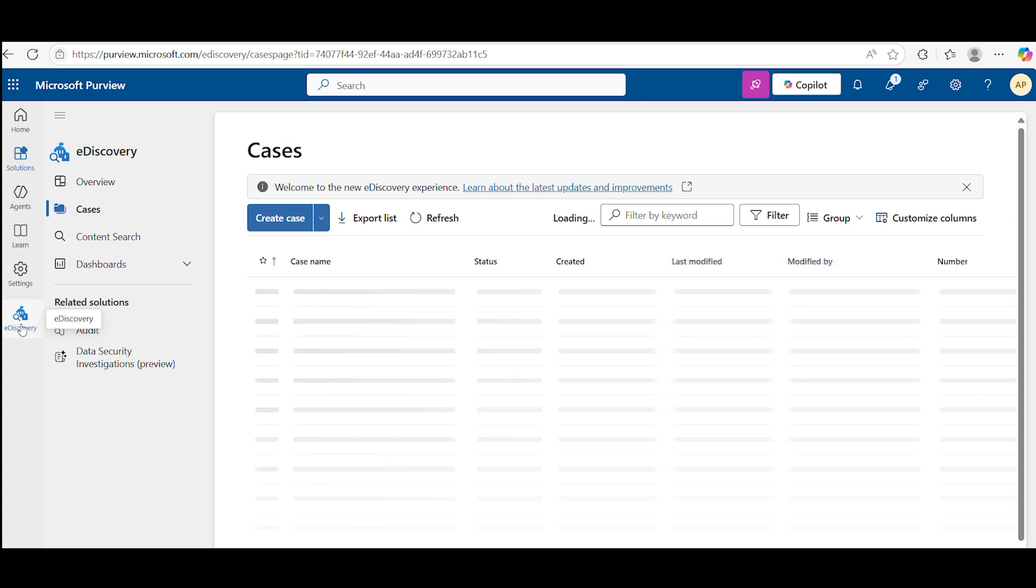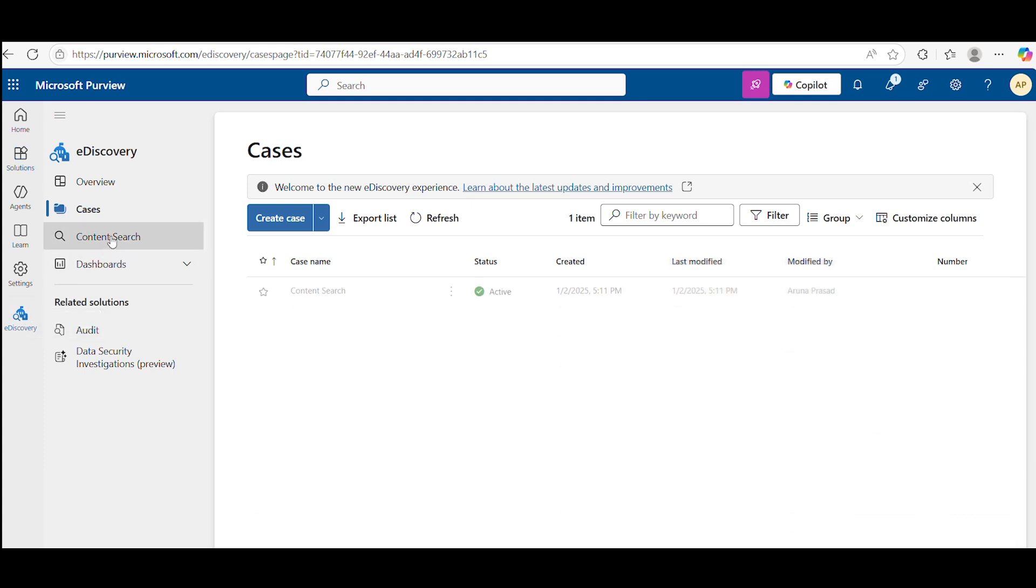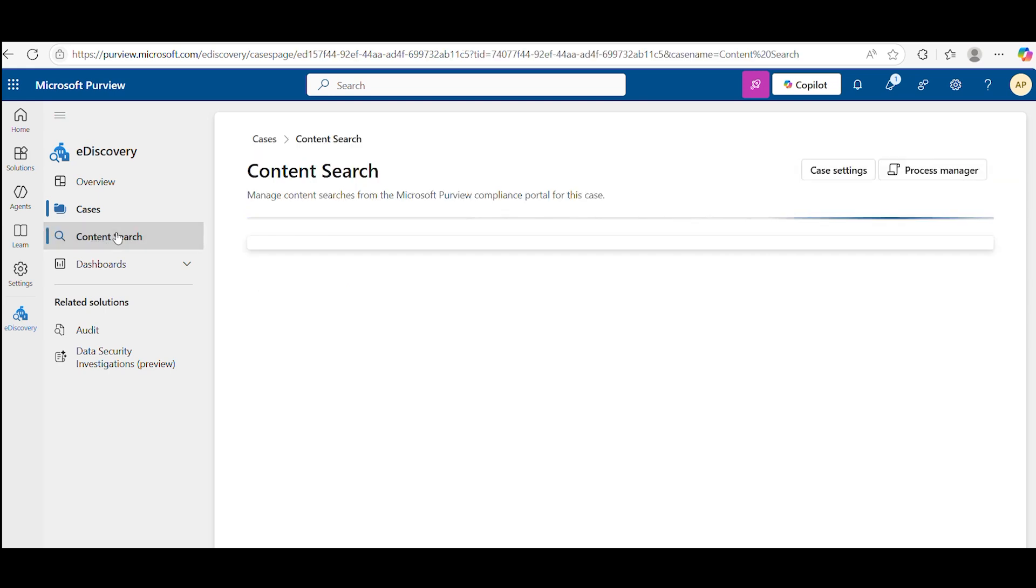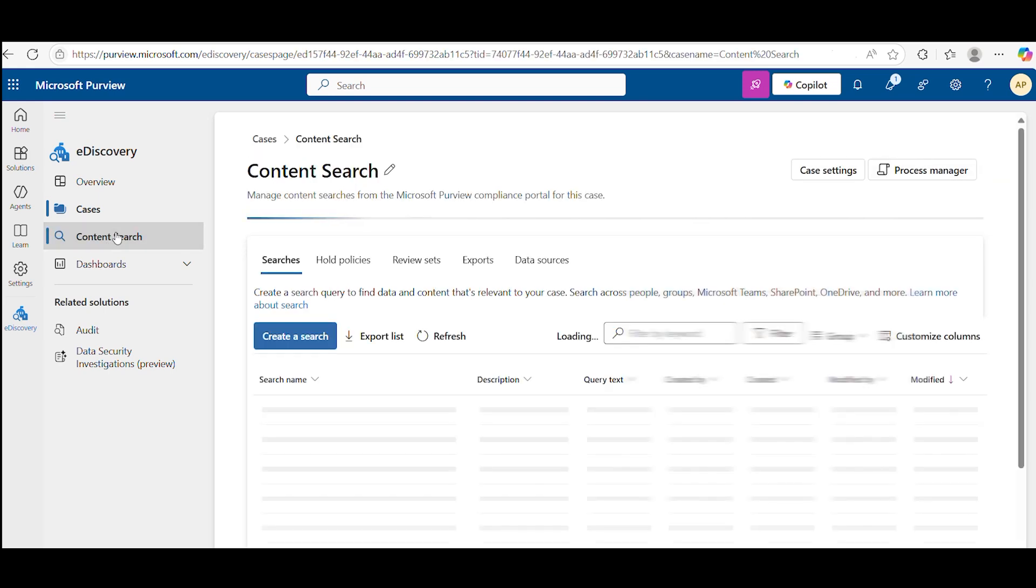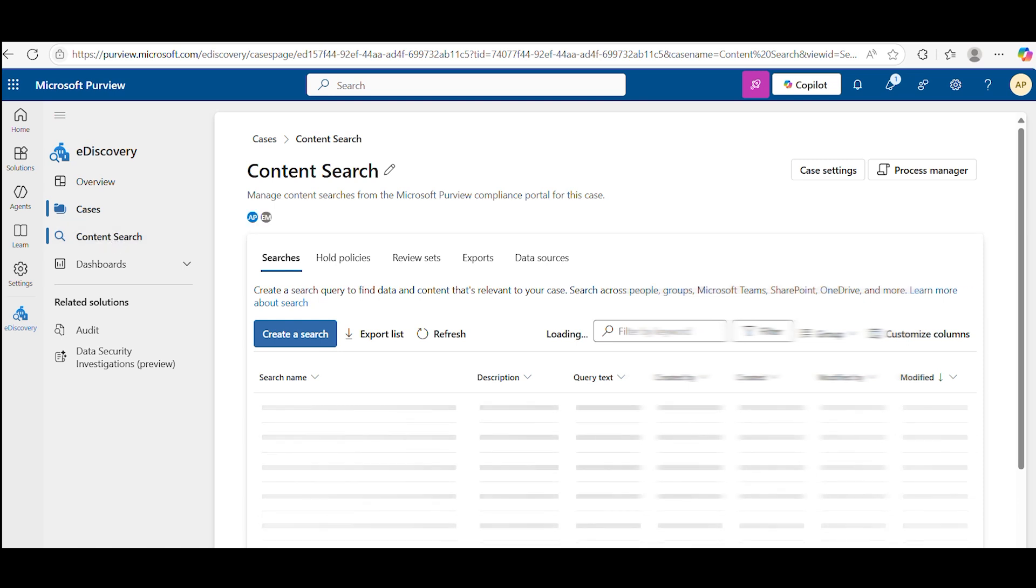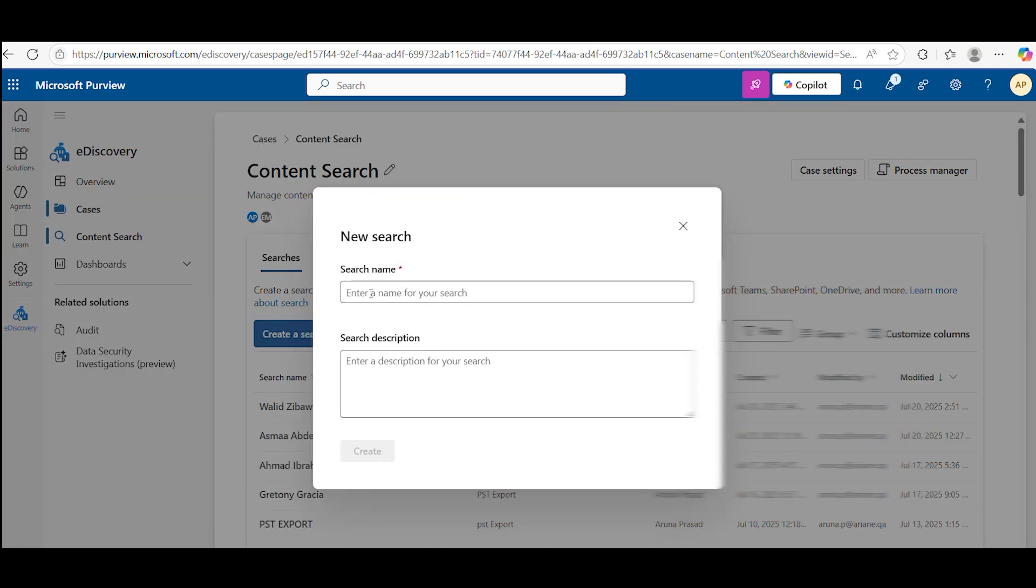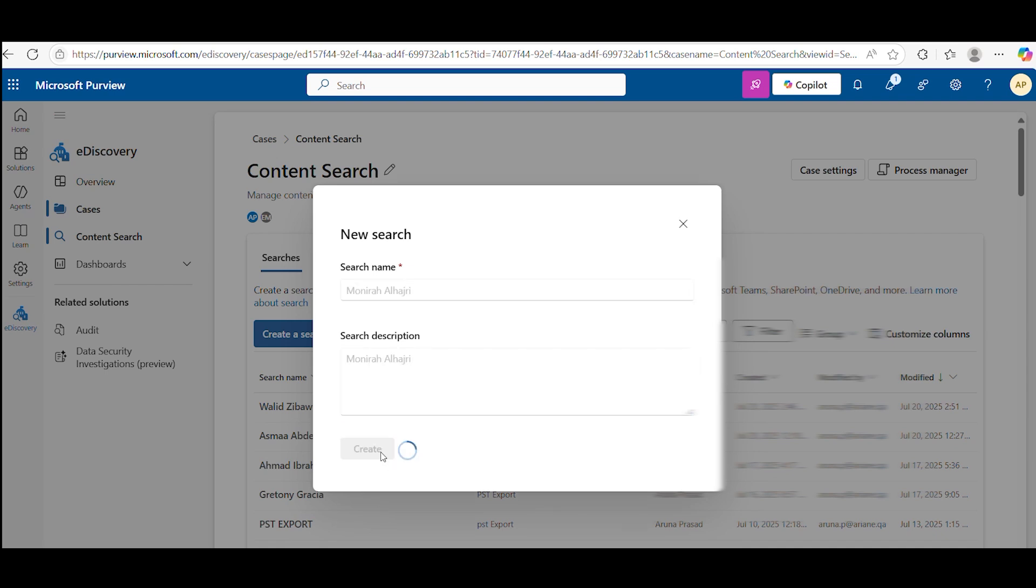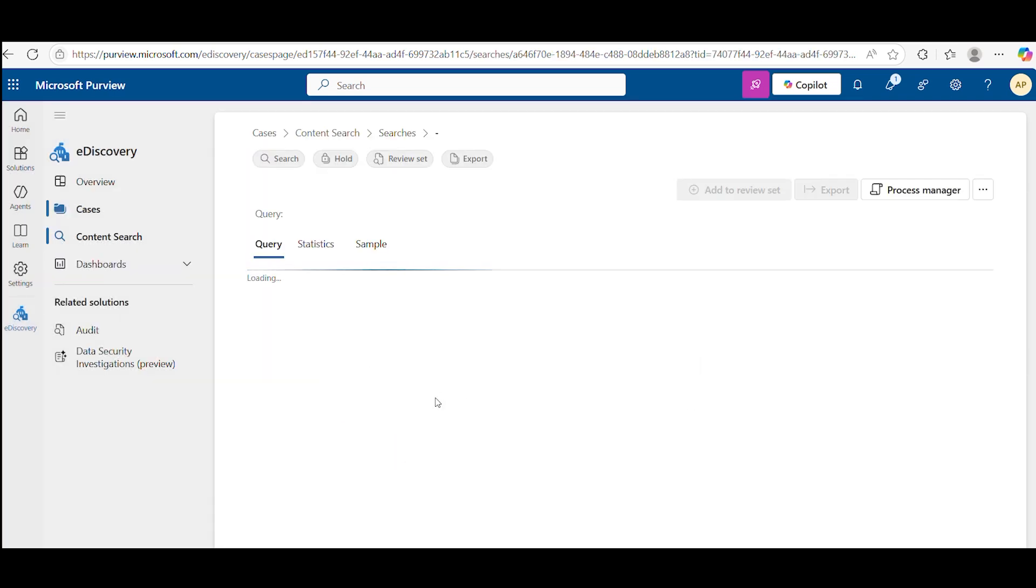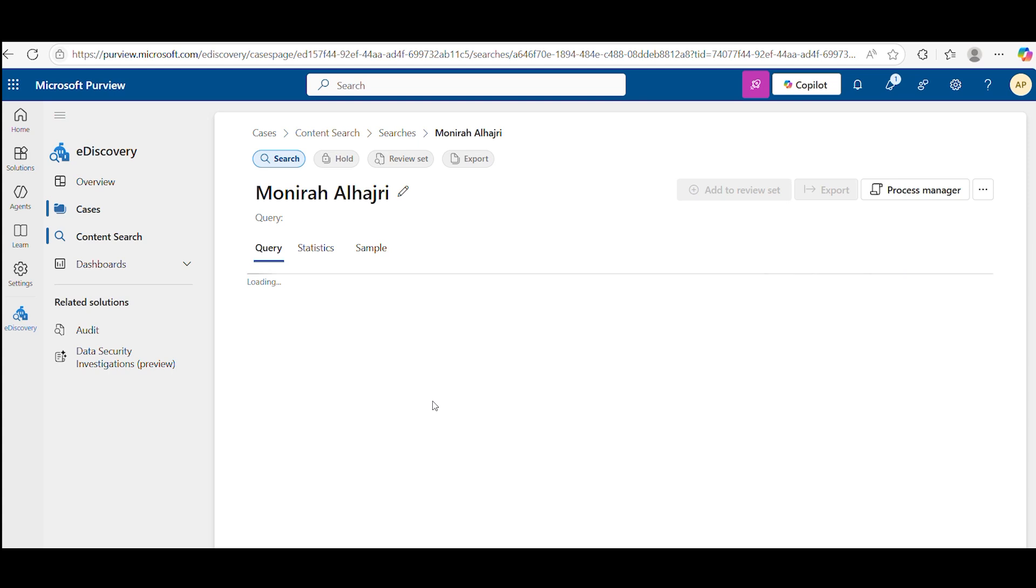First, go to purview.com and find e-discovery, then go to content search. After that, create one content search with the name of the person who you want to export. After that, you have to select the source from here.